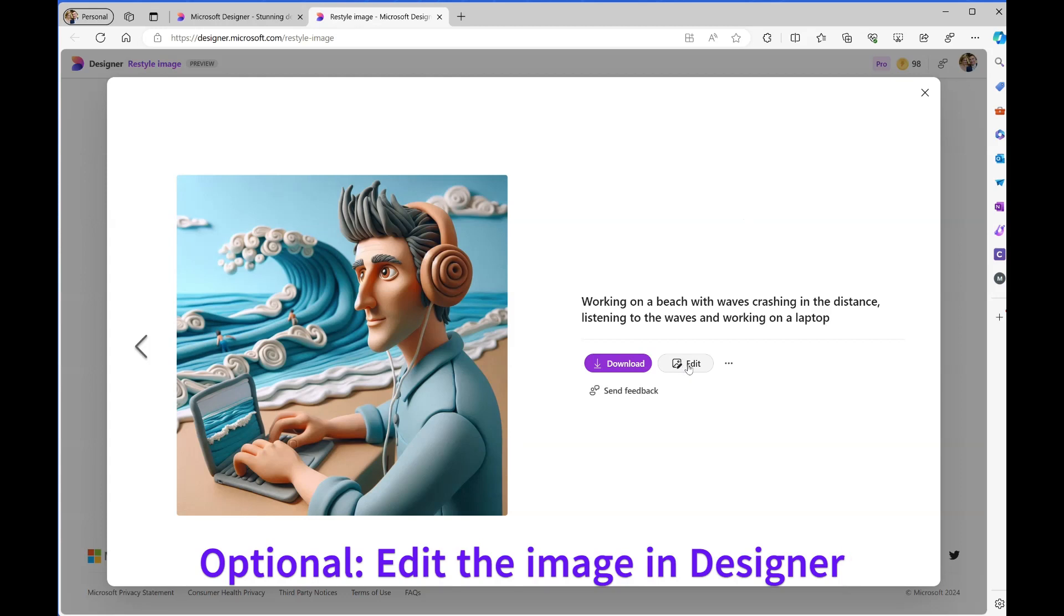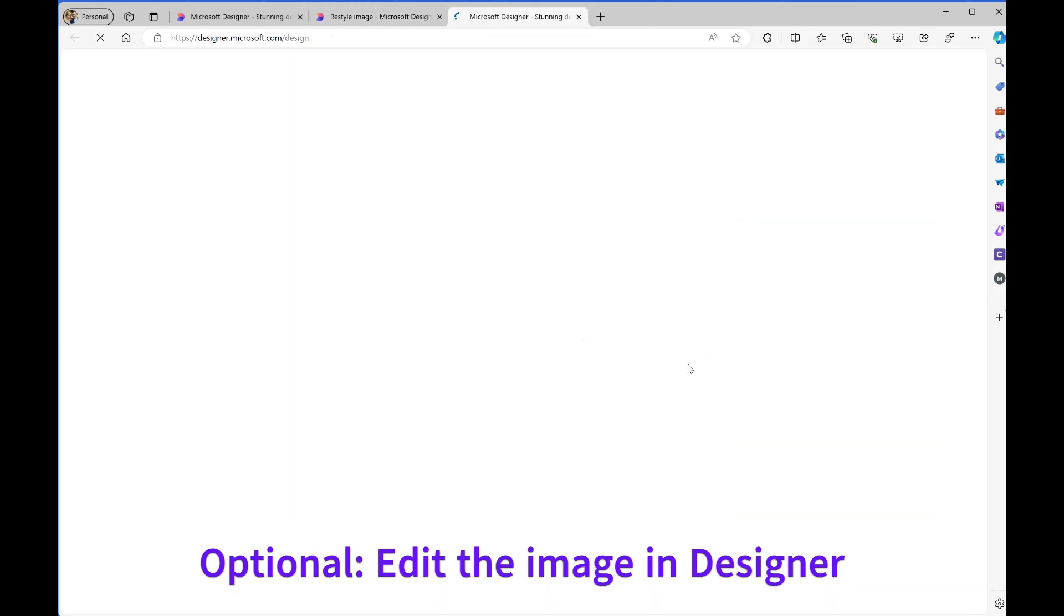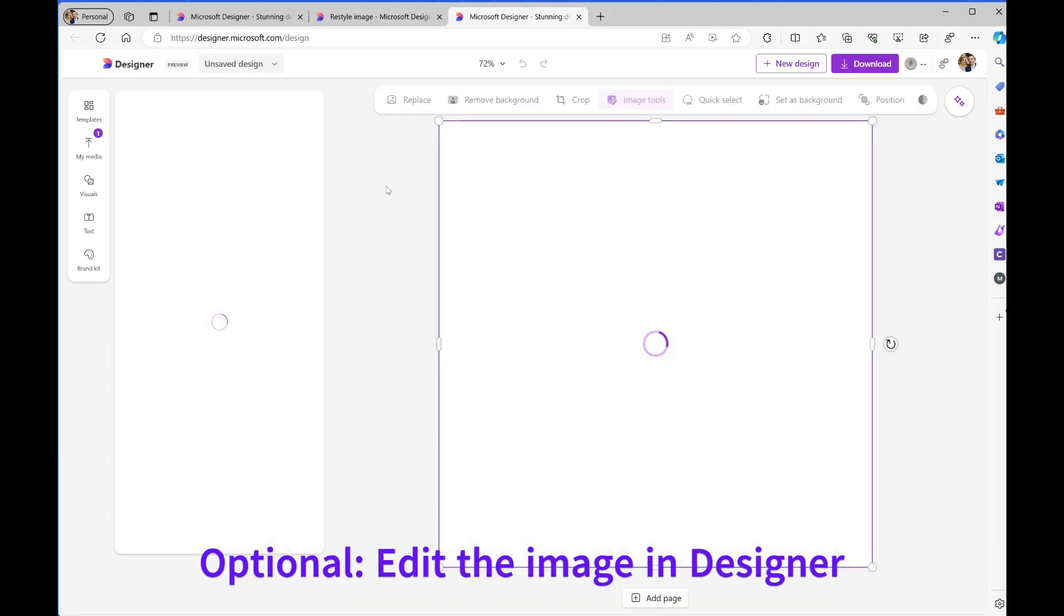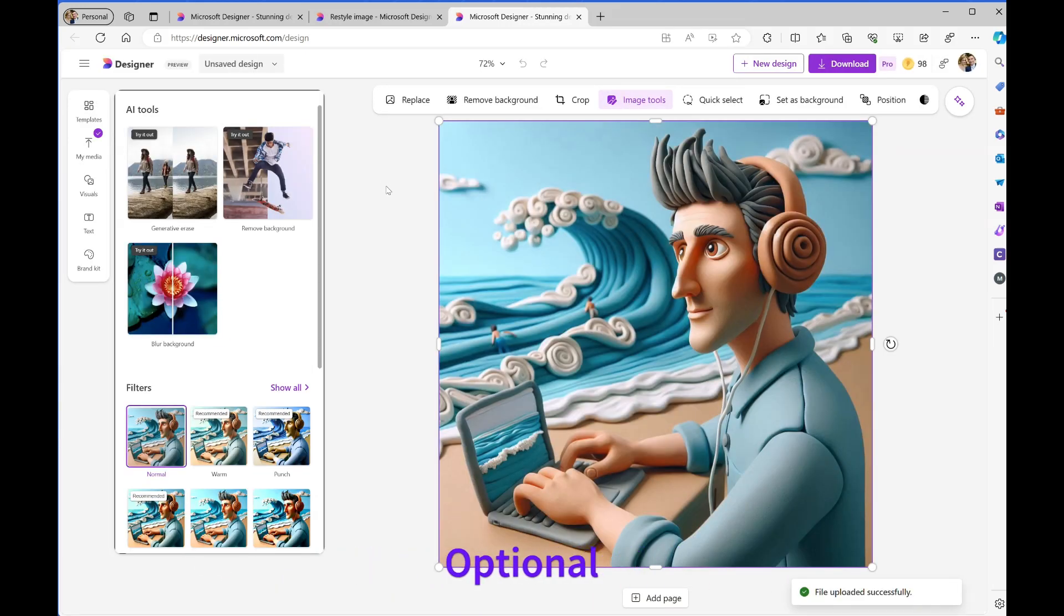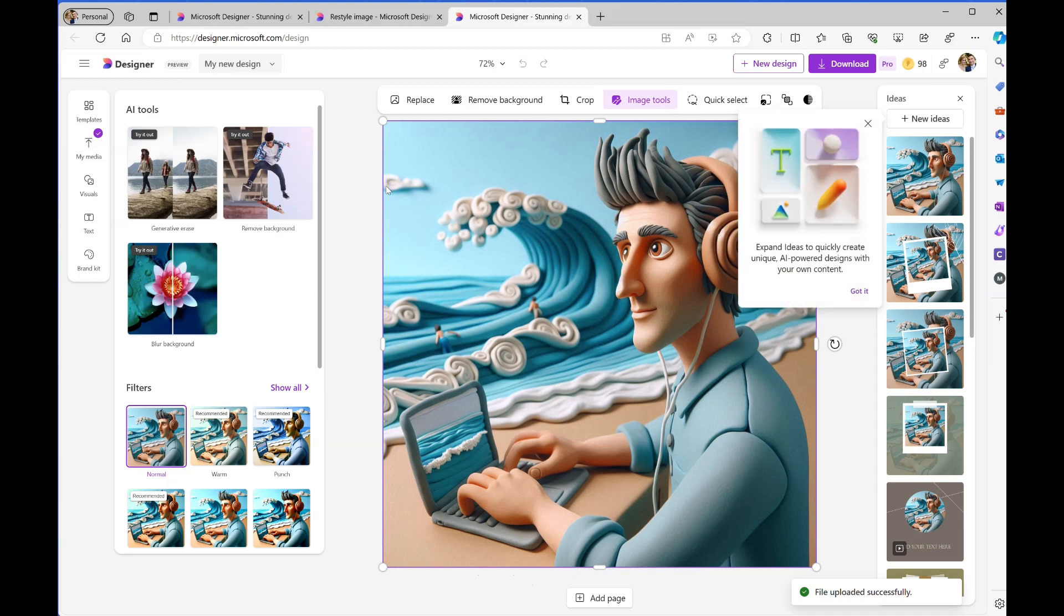I could just download it from here, but I can also choose to edit. That will open the full Designer editor where I can create publications or cards or further filter the image.